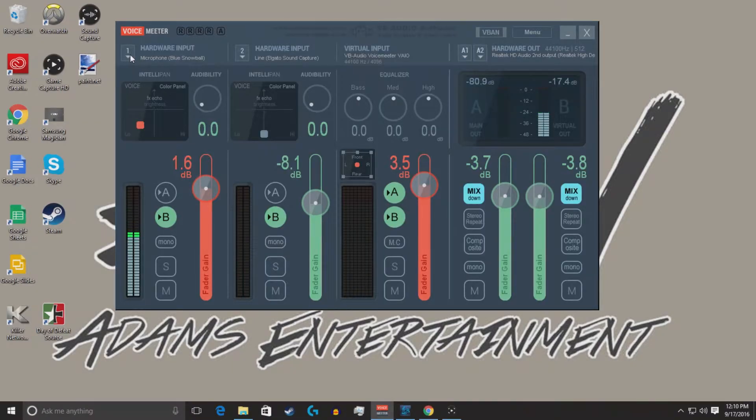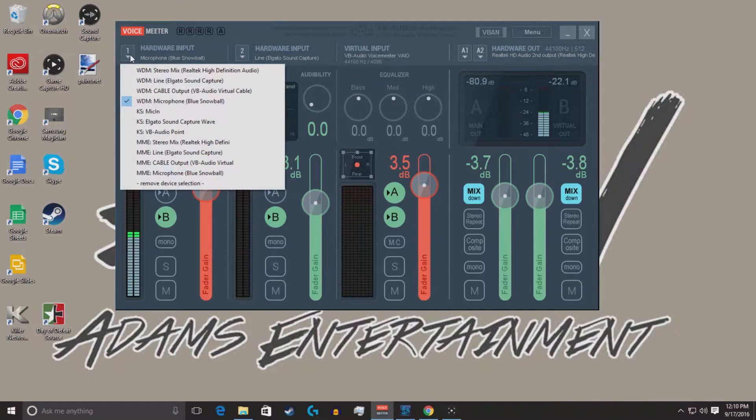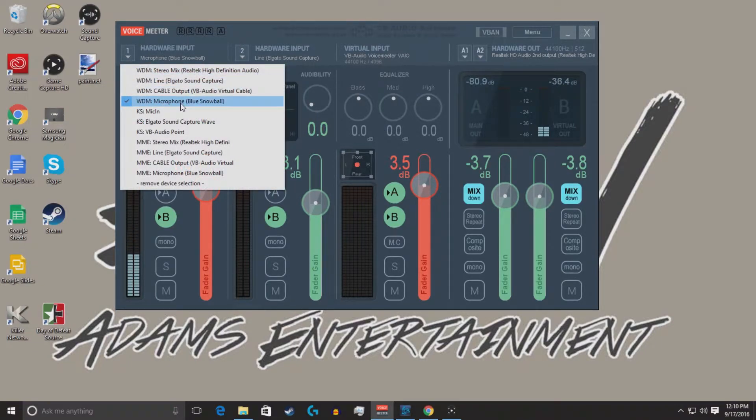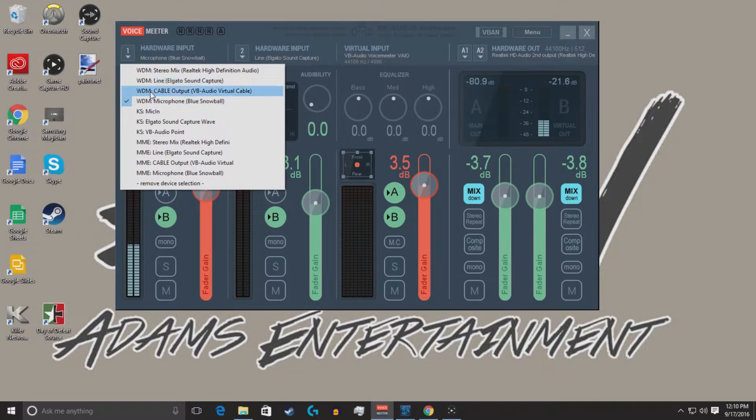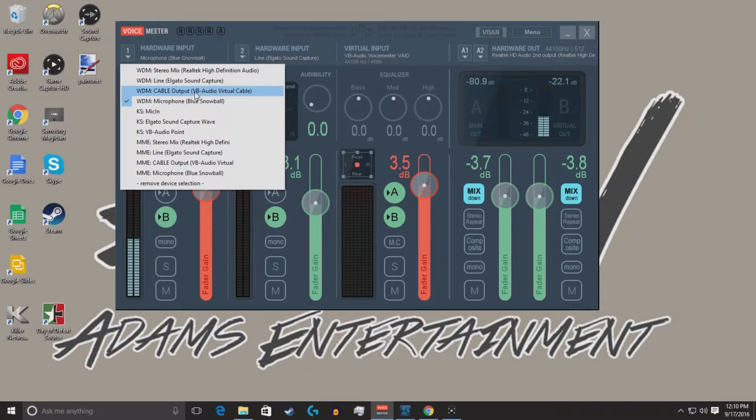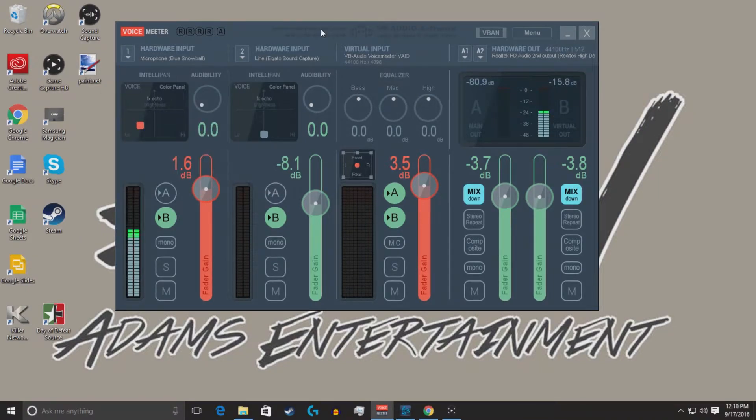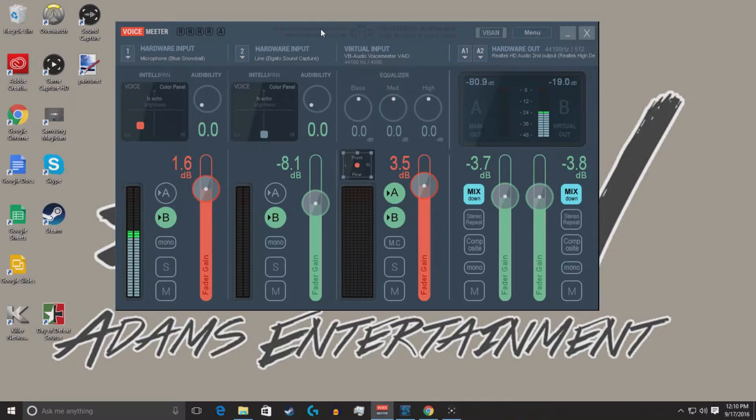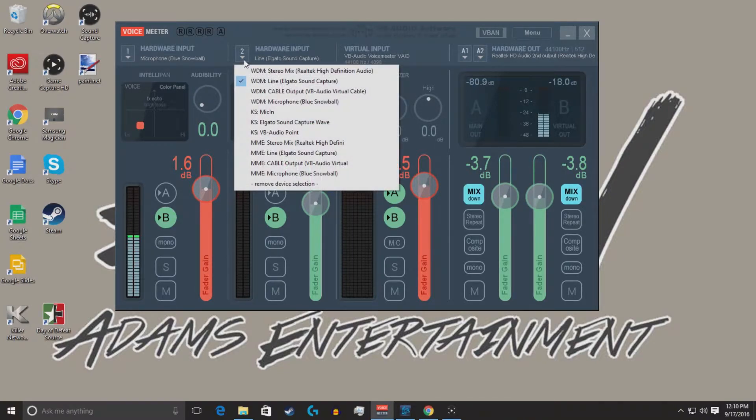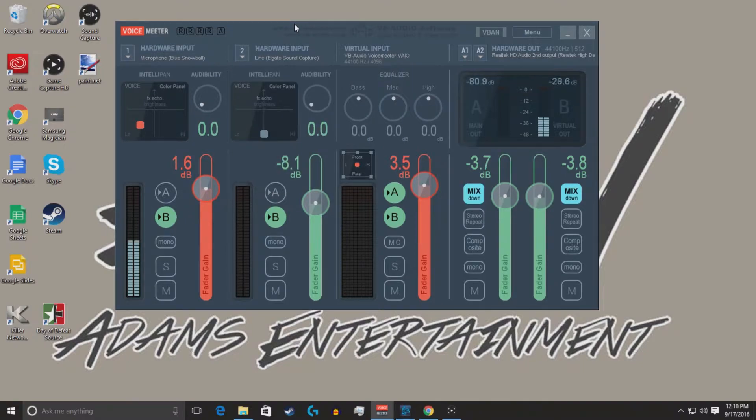So here, you want to select your WDM microphone. This is the newer generation of input devices. These are the legacy devices as you get down here. So WDM is the devices you want to select. A lot of the tutorial videos from years ago have you selecting nothing here. So I followed that.